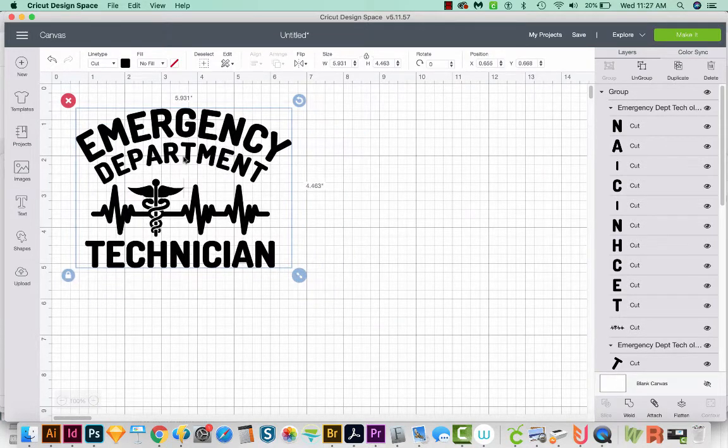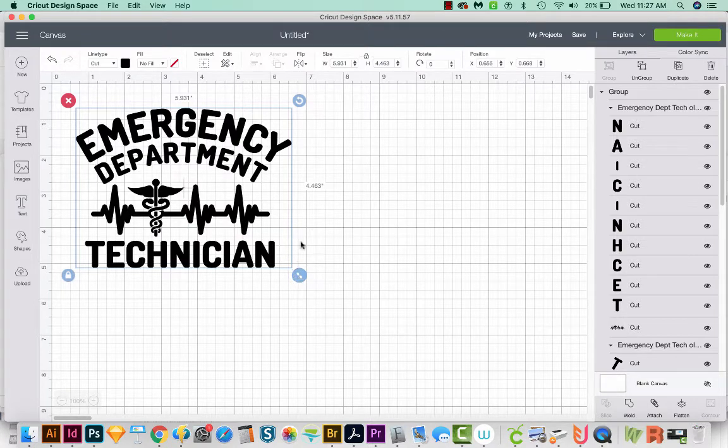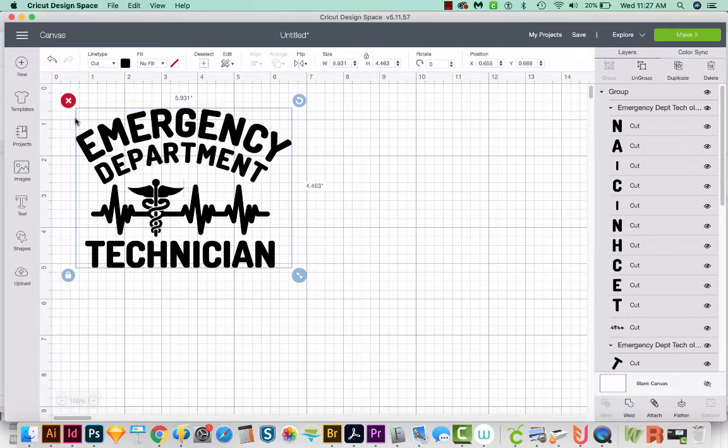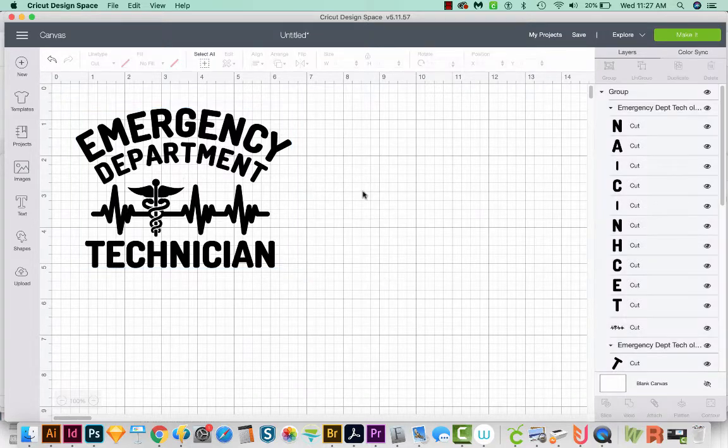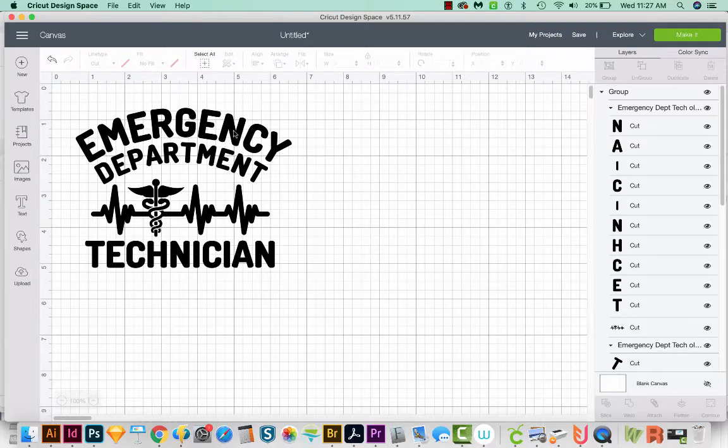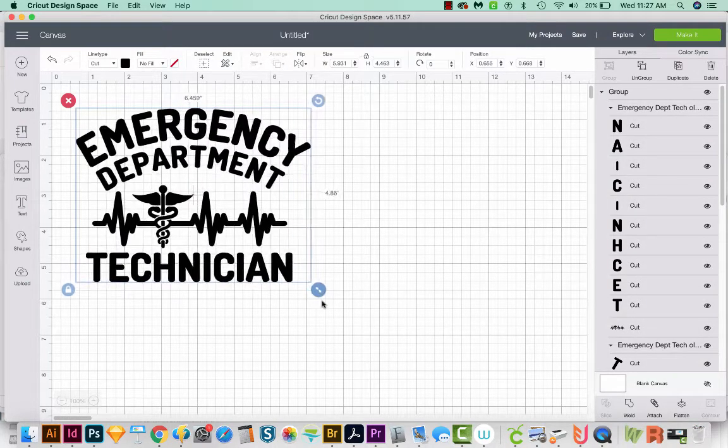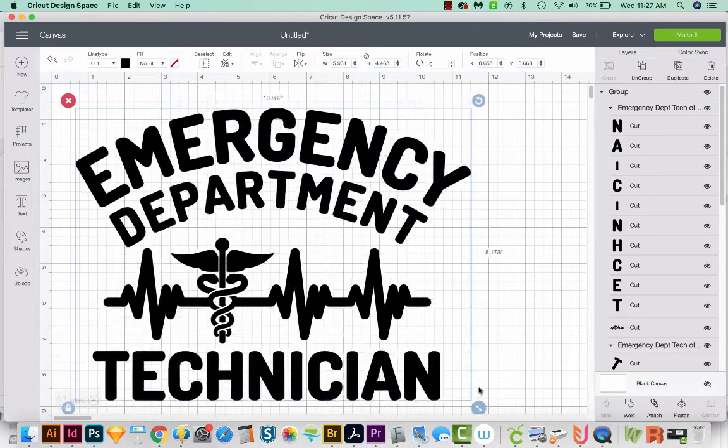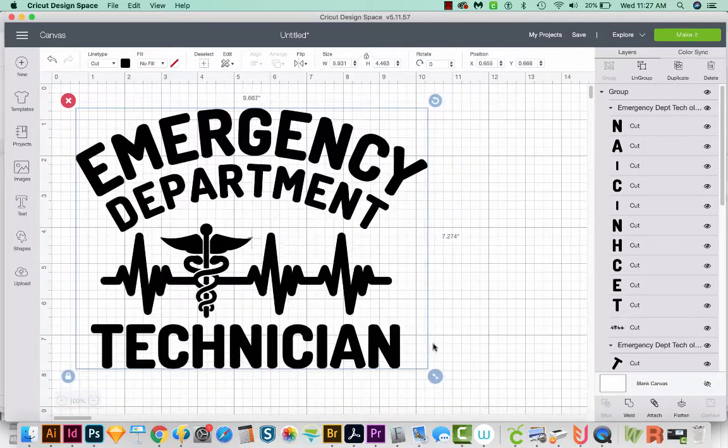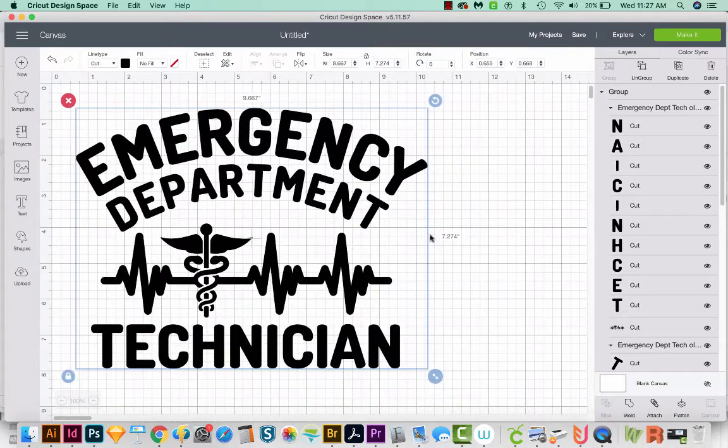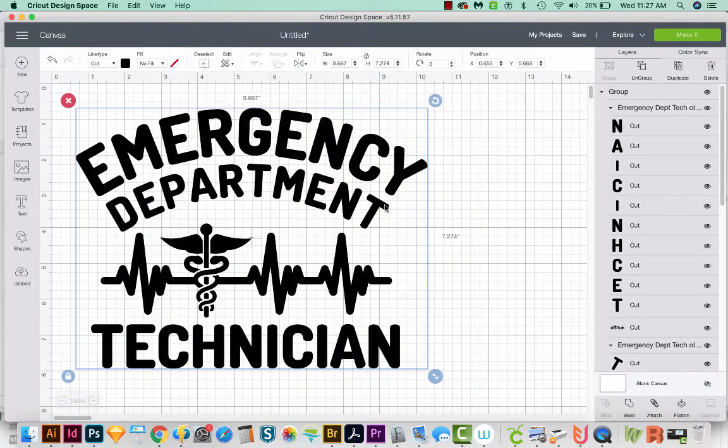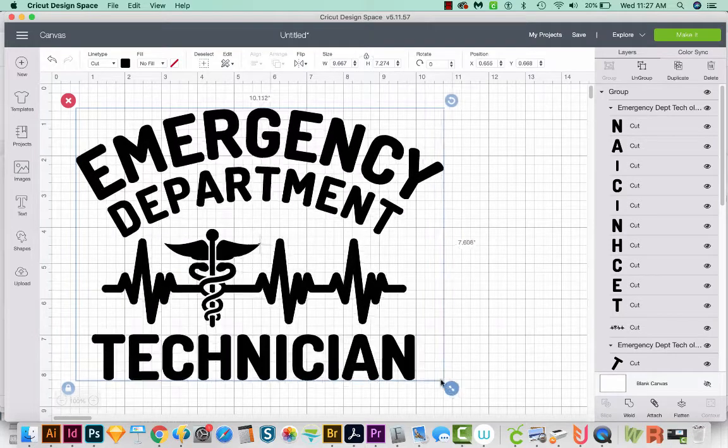And to make this larger, we can just come down here to the bottom right corner of the highlighted area. Now if you're not seeing this blue stuff around here, you're probably not clicked on it, so just make sure you have it clicked. Then you can come right down here and increase the size like this. And you'll notice right here on the side and top, you can see how big it's making it.